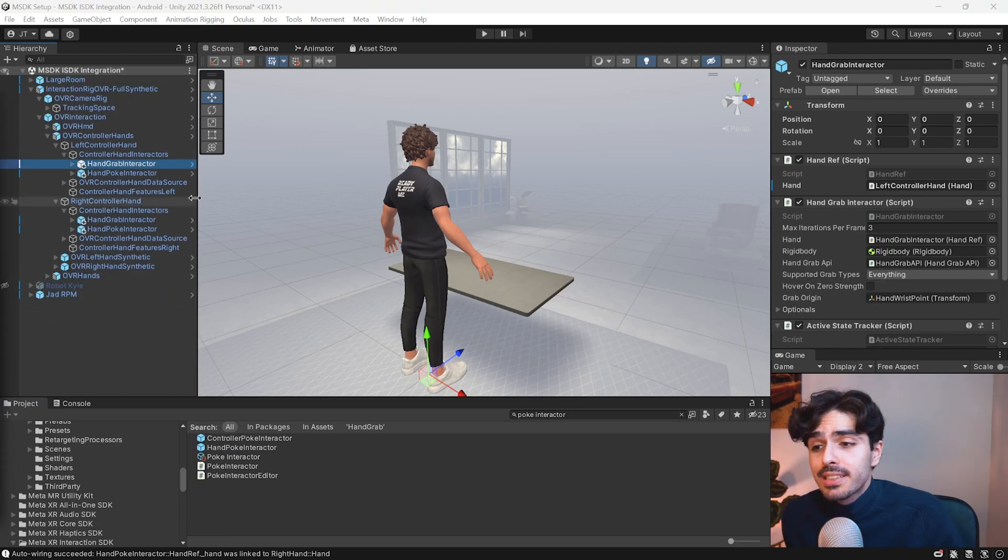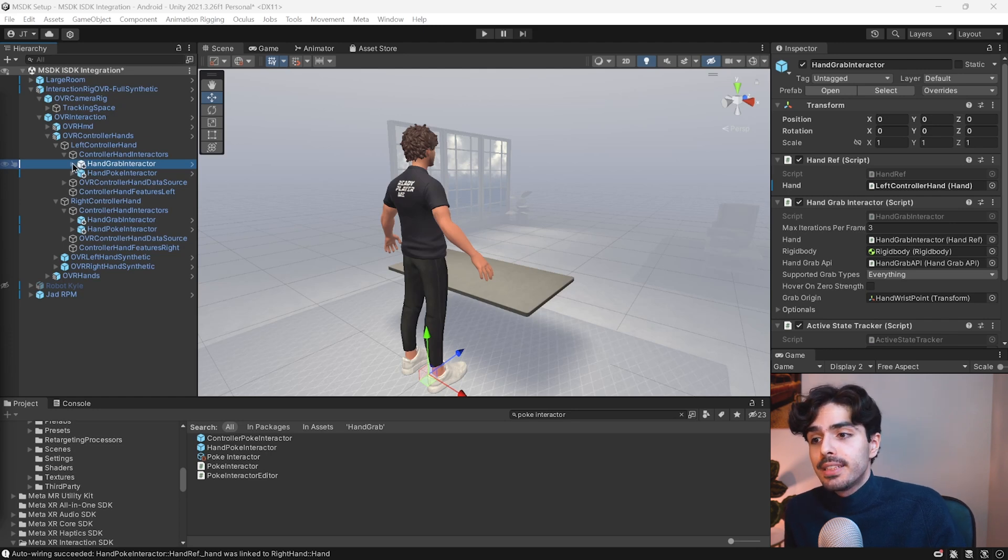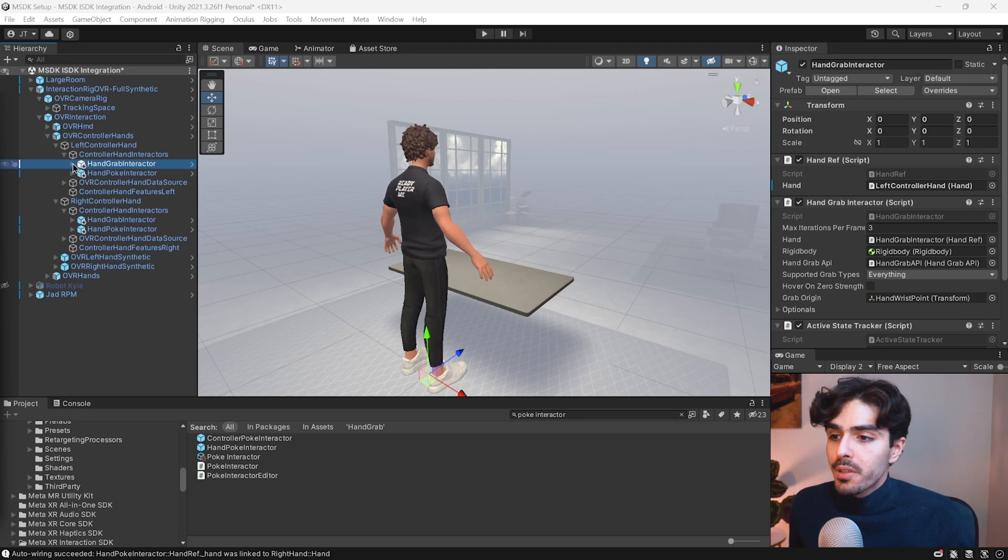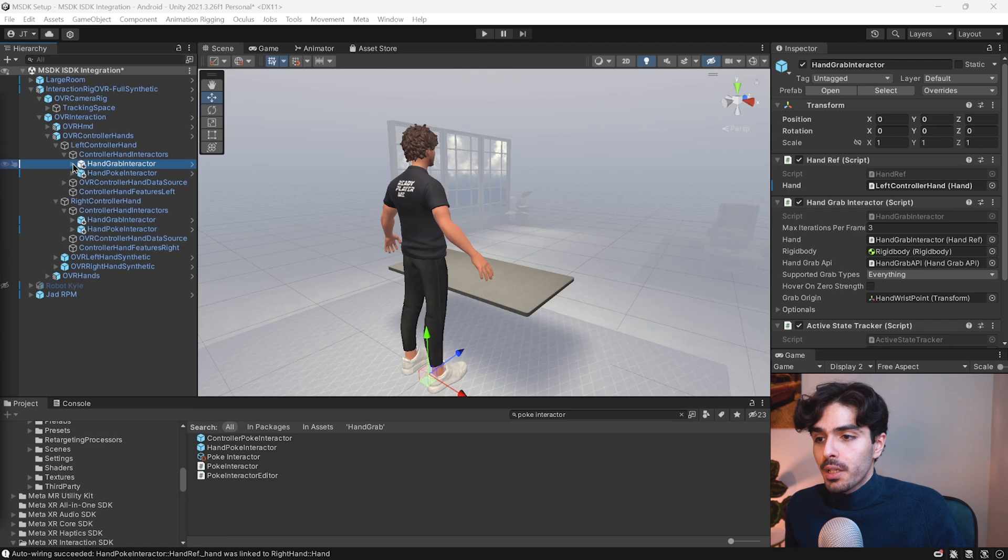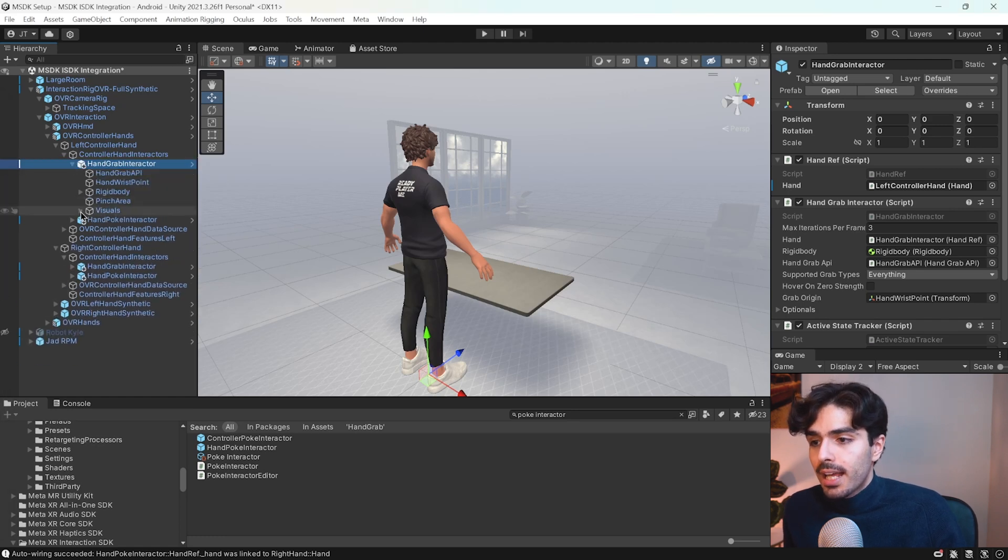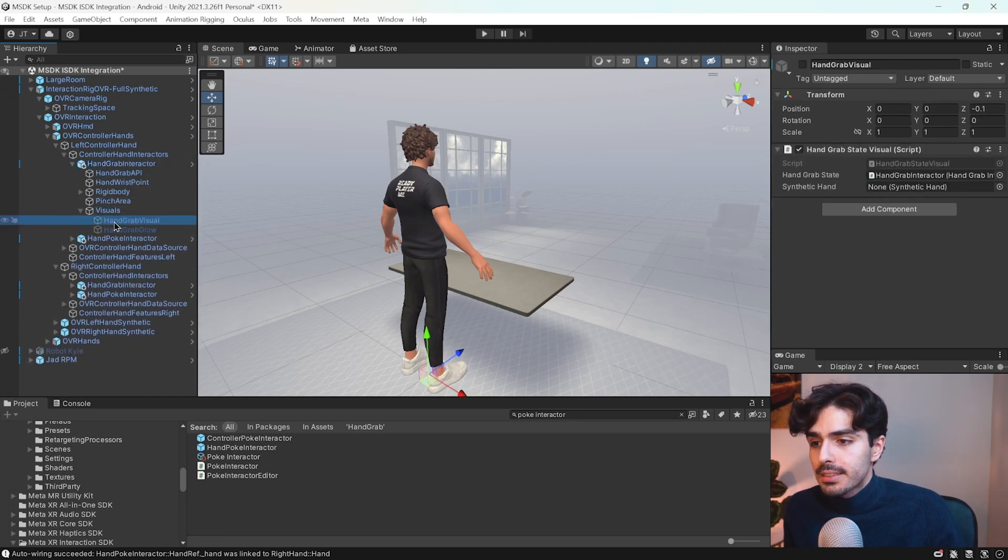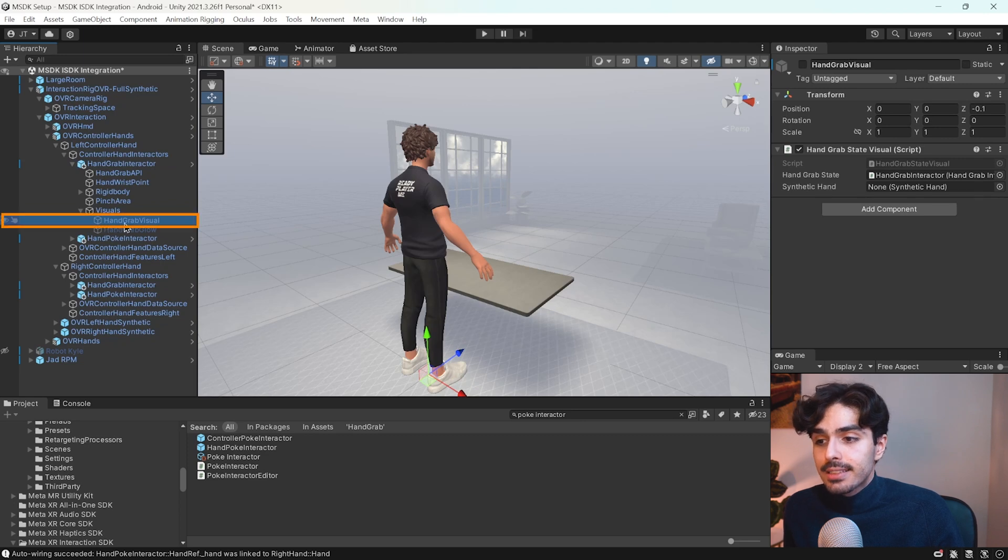Now before we close all of this, we need to activate a game object in each of these interactors. So let's open up the first one hand grab interactor. And here you'll see a visuals game object.